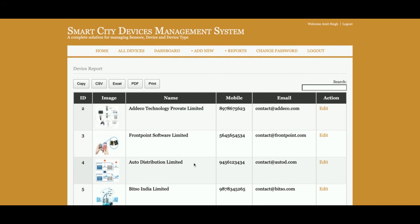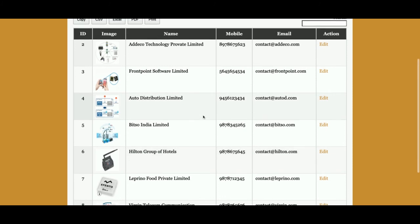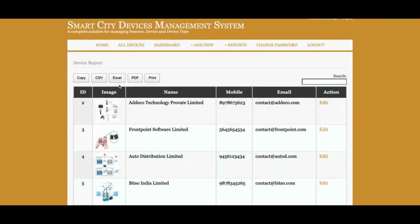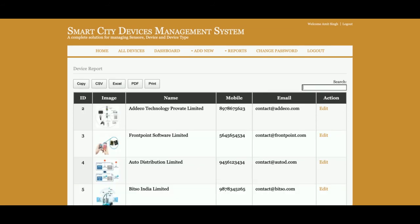There are four export options available: Copy, CSV, Excel, PDF, and Print. All these options are working — clicking a button will export all the device details in PDF, Excel, CSV format, or you can print them. You can also search device details in real time using the search bar on this dynamic table.